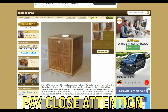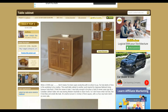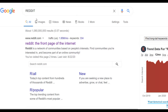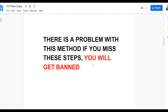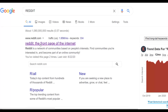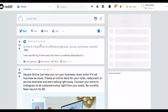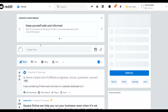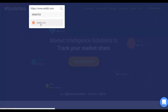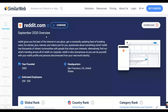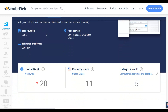Now let me show you the free traffic source we're going to use. Go to Google and type Reddit. Reddit is the free traffic source I'm going to use to promote this affiliate offer. Pay very close attention because I'm going to show you how to promote your affiliate offer on this website without getting banned. Reddit gets a lot of traffic and I'll show you exactly how to use it. Many people get banned from Reddit when promoting affiliate offers, but I'm going to show you step by step how to avoid that.